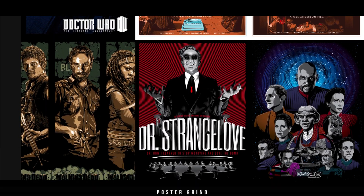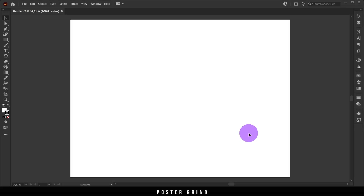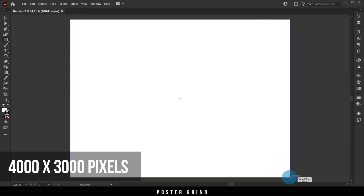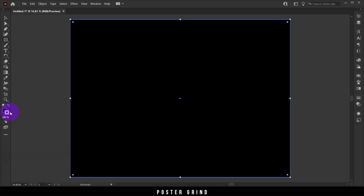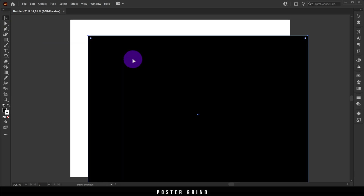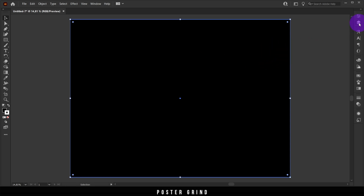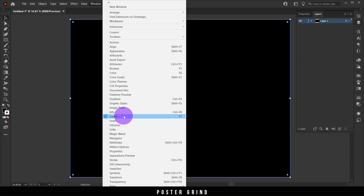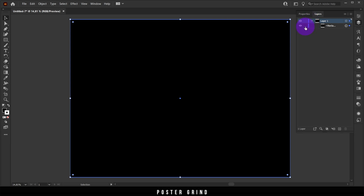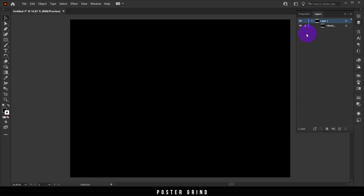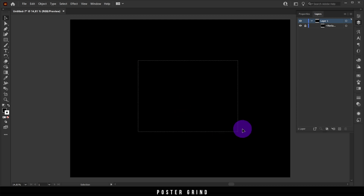First things first, you're going to want to create an artboard in Illustrator. I'm picking the preset at 4000 by 3000 pixels. Then I want to put in a nice black background — the easy way is using your shape tool, creating the shape to cover your artboard. To lock it in place, go to the layers panel, click the lock icon next to the eyeball, and now your layer is locked and won't move.